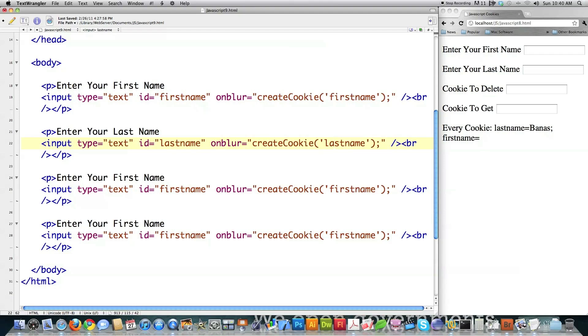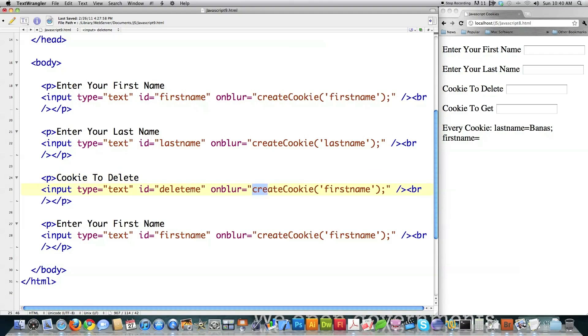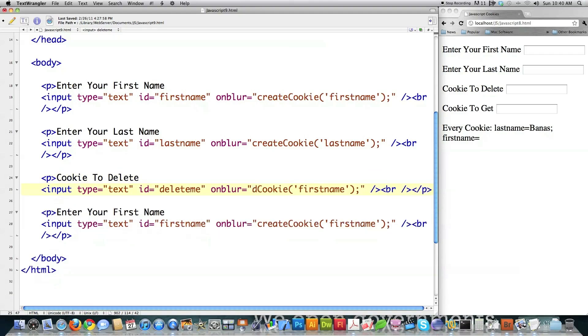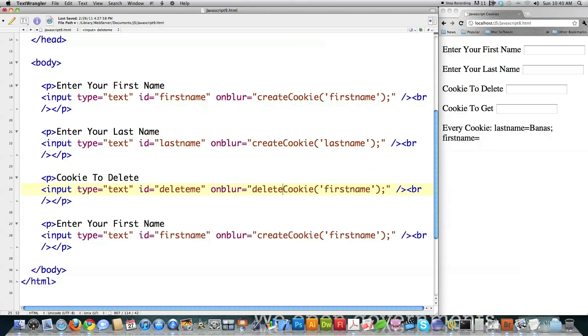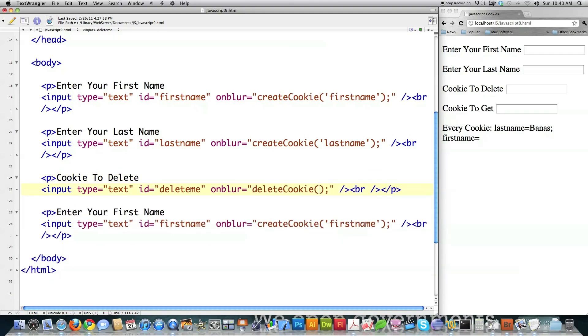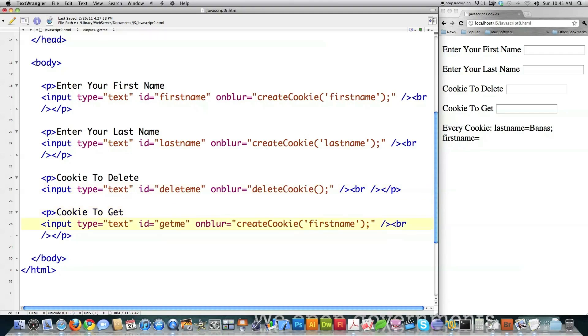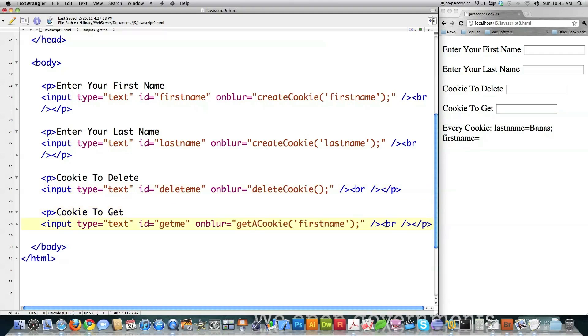Then we're going to come over here. Cookie to delete, given an ID. I'm going to call a different function called delete cookie. I don't need to pass any property over to it. Cookie to get or to display on the screen, and this is just going to be get me get a cookie. I don't need to pass anything in that situation.